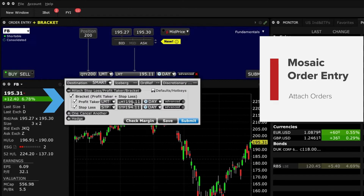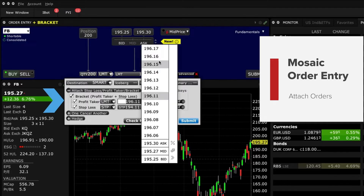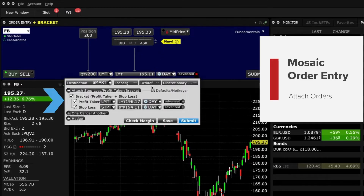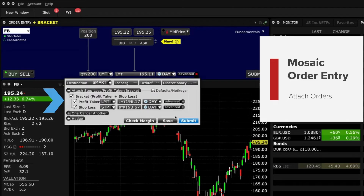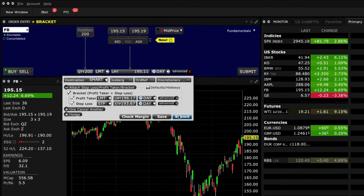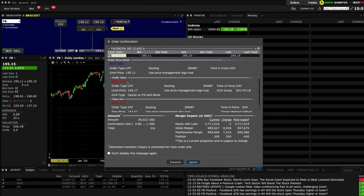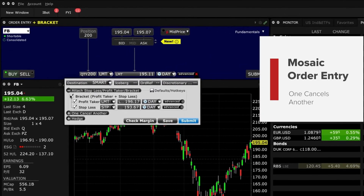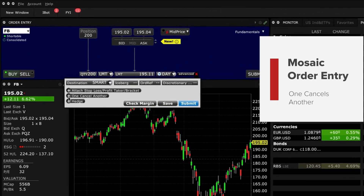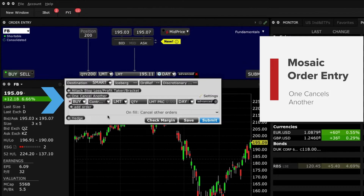Just check the desired boxes and enter limit and stop prices. If necessary, you can change the time in force. When each input is added, click Submit to enter the order. You can also use the Save button to add it to the Activity panel should you wish to return to the order later. Other features in the Advanced window include the One Cancels Other function, which will enable you to create a contingency on secondary trades.